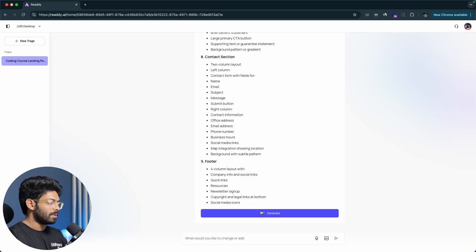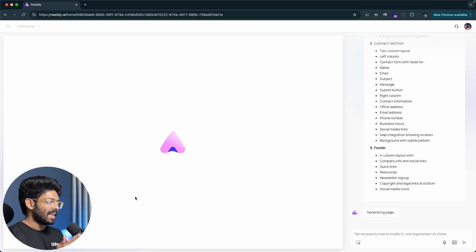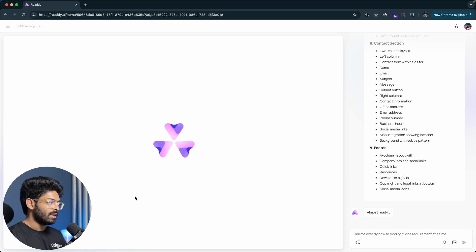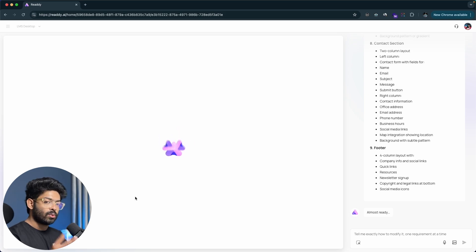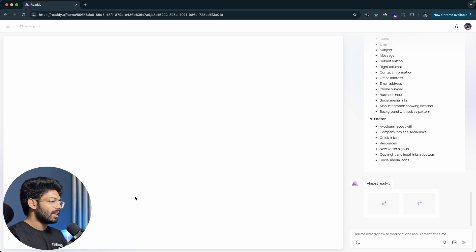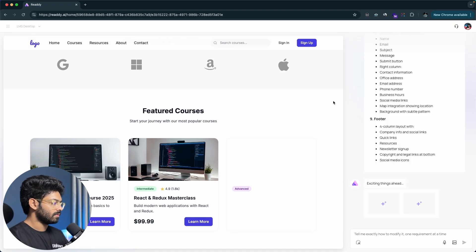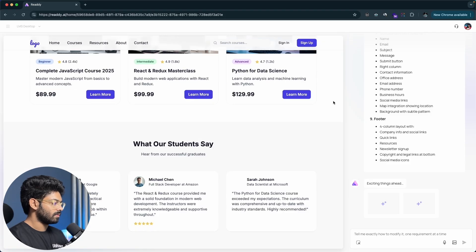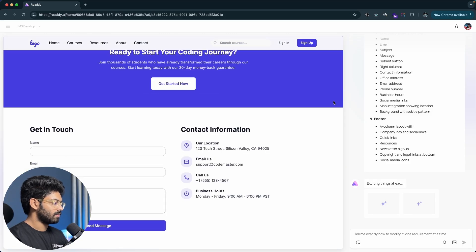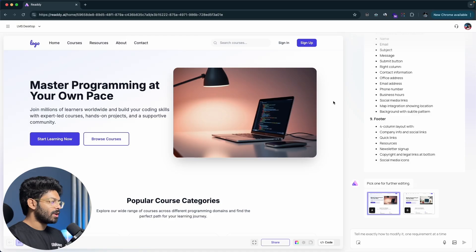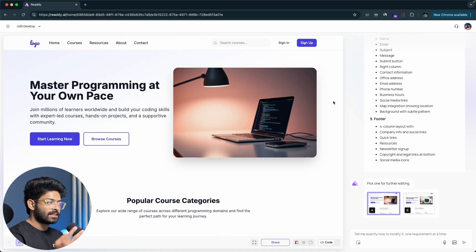I'm happy with the outline the AI created, so I'll click the generate button. The AI will process all the requirements and create a design. Initially it generates two variations of the same design and we can select whichever one we like most and continue from there. It took about one minute and now both variations are ready.